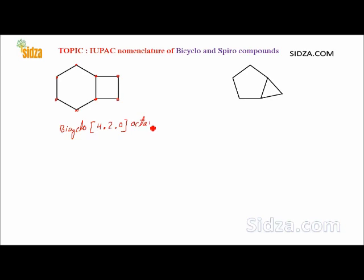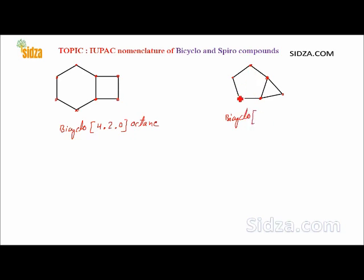In this next bicyclo compound, the two bridgeheads are joined by three bridges. The first bridge contains three carbon atoms, the second bridge contains one carbon, and the third bridge has no carbon atoms. So the name is bicyclo[3.1.0]. The total number of carbon atoms here are six, so it is hexane: bicyclo[3.1.0]hexane.